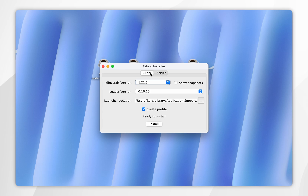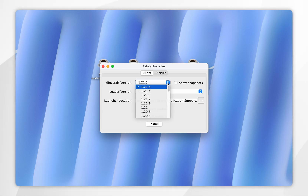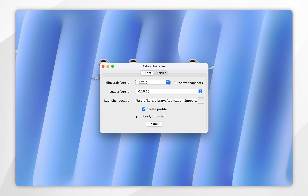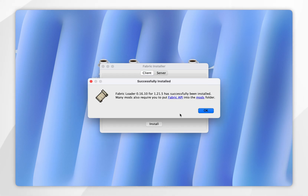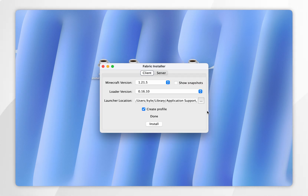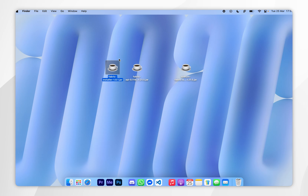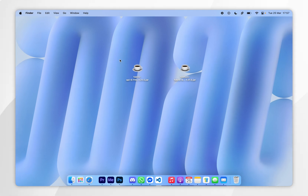From here just make sure you're on the client tab at the very top and that your Minecraft version is 1.21.5. For the loader version we can keep this the same, and make sure create profile has been selected. Once ready, click on install. After a few seconds Fabric will be installed — click ok — and now you can exit out of the installer and delete it from your Mac if you wish.